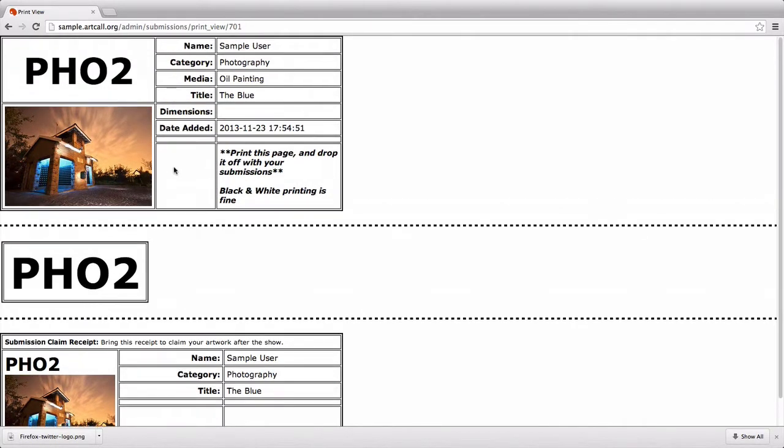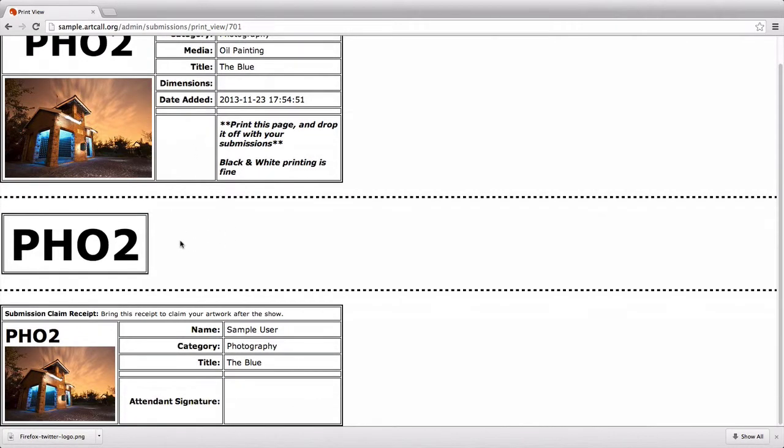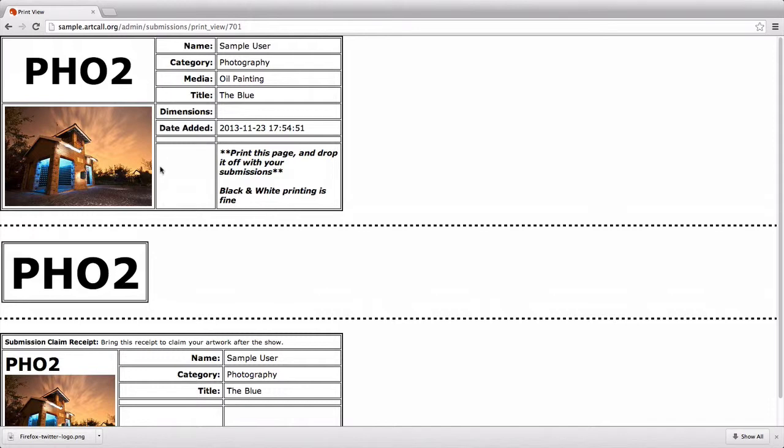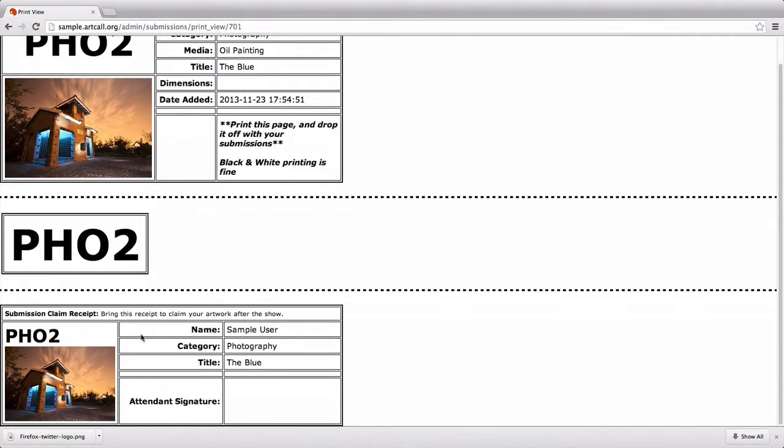Oftentimes once a submission has been juried into a show, there becomes the physical submission process where your users will drop off their artwork. This is just a simple page where your users can print off, and you can use this to keep track of your submissions. It will print a submission tag. What we've seen shows do is, for example, the user will print this page and you'll cut the page in two halves.